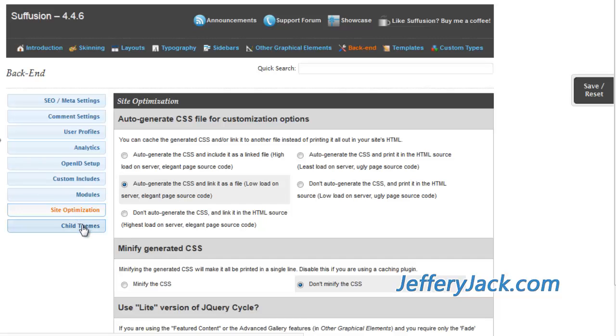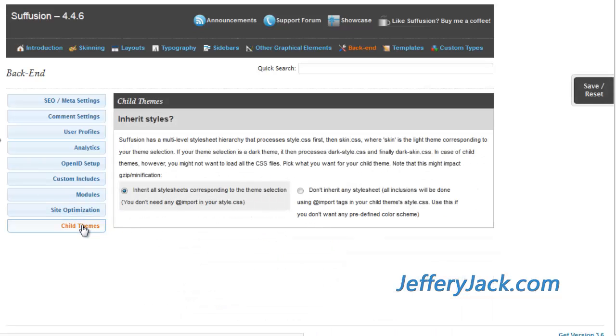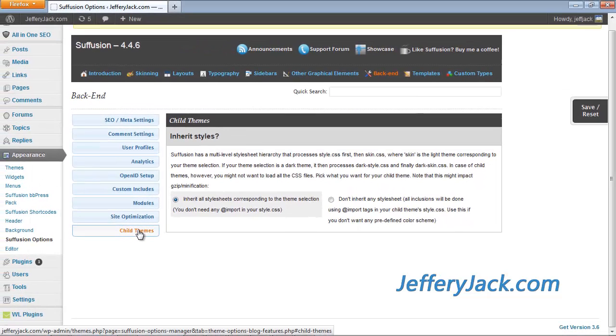The Child Theme setting has one function. It ensures that your site inherits all or does not inherit all of the style sheets corresponding to the theme selection. I use a Child Theme with most of my sites, and I set Siffusion to inherit all style sheets corresponding to the theme selection.